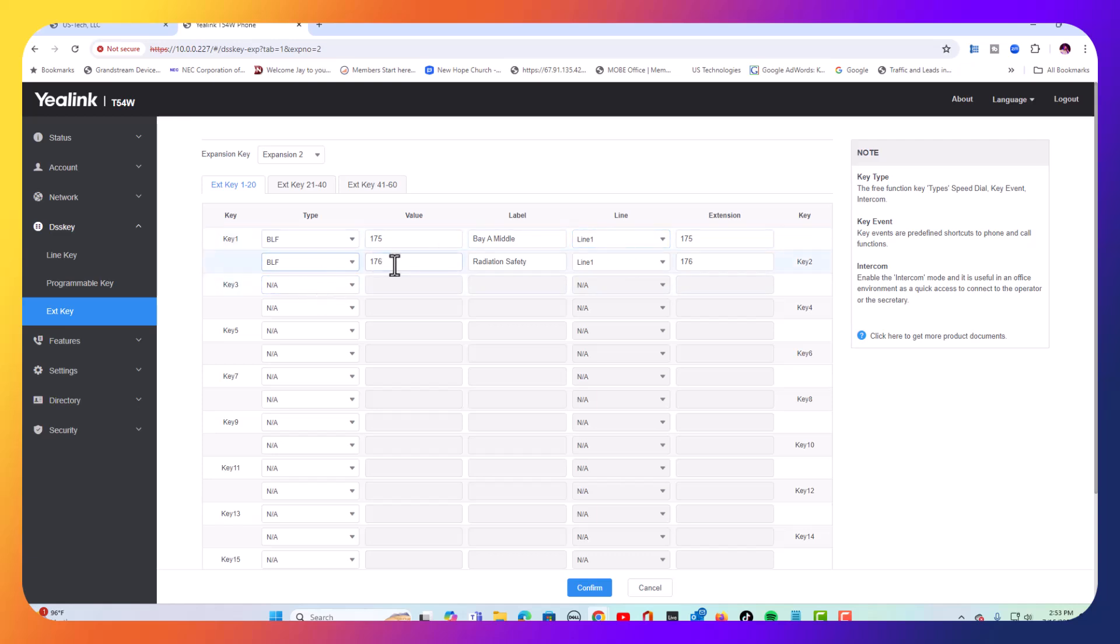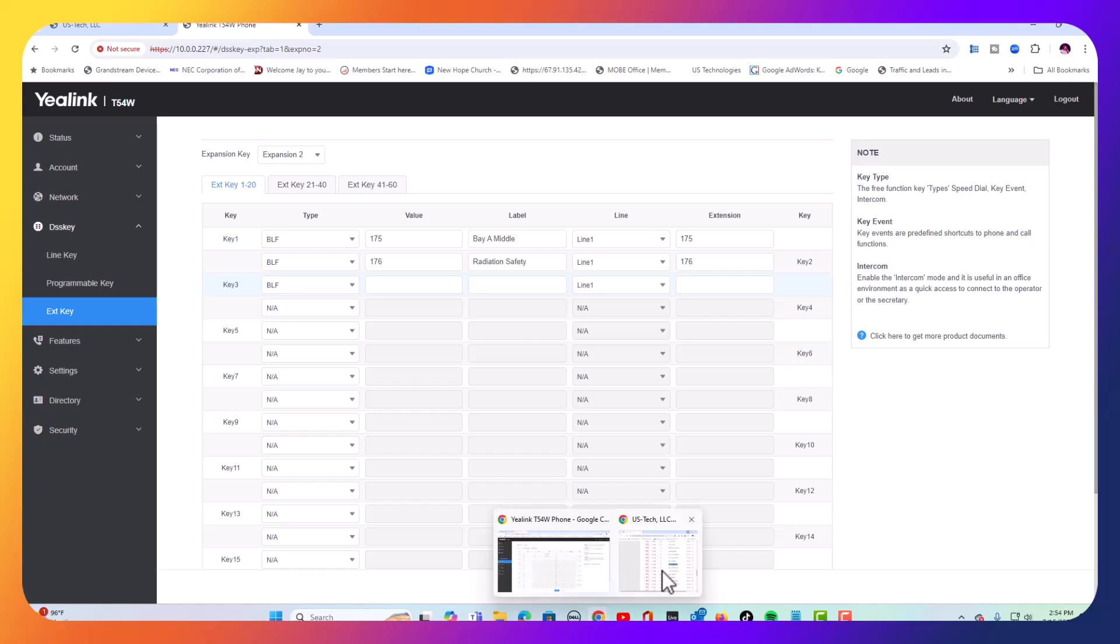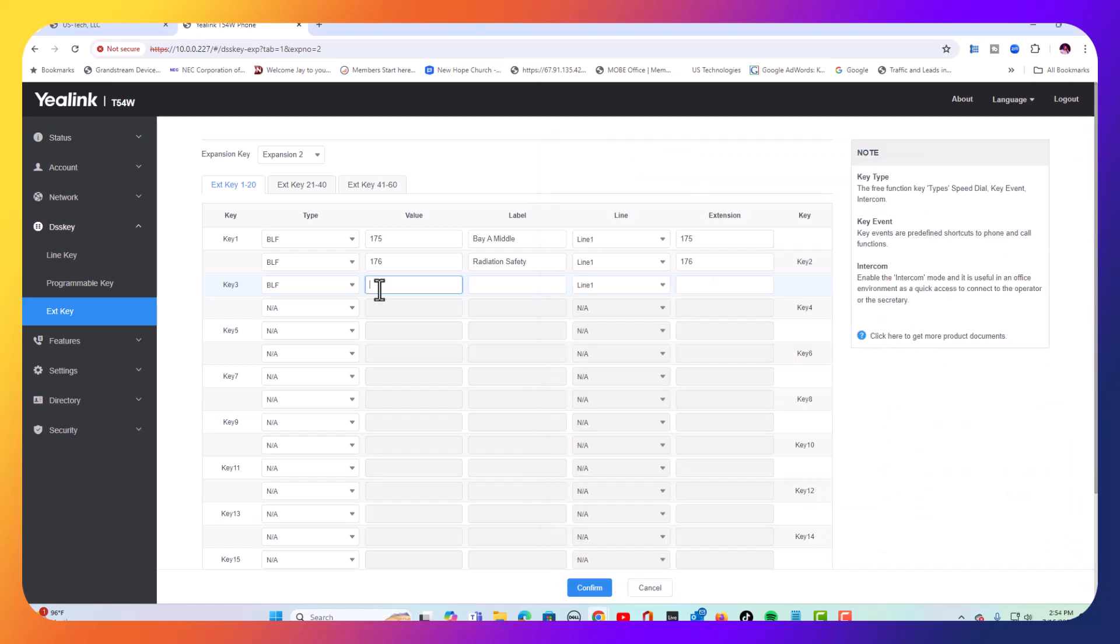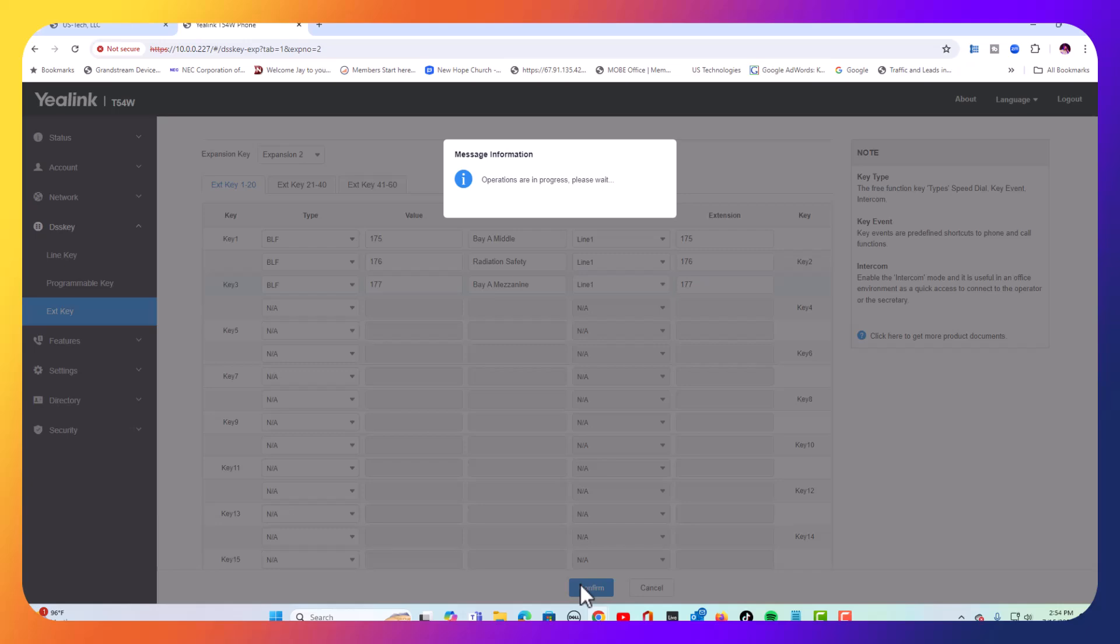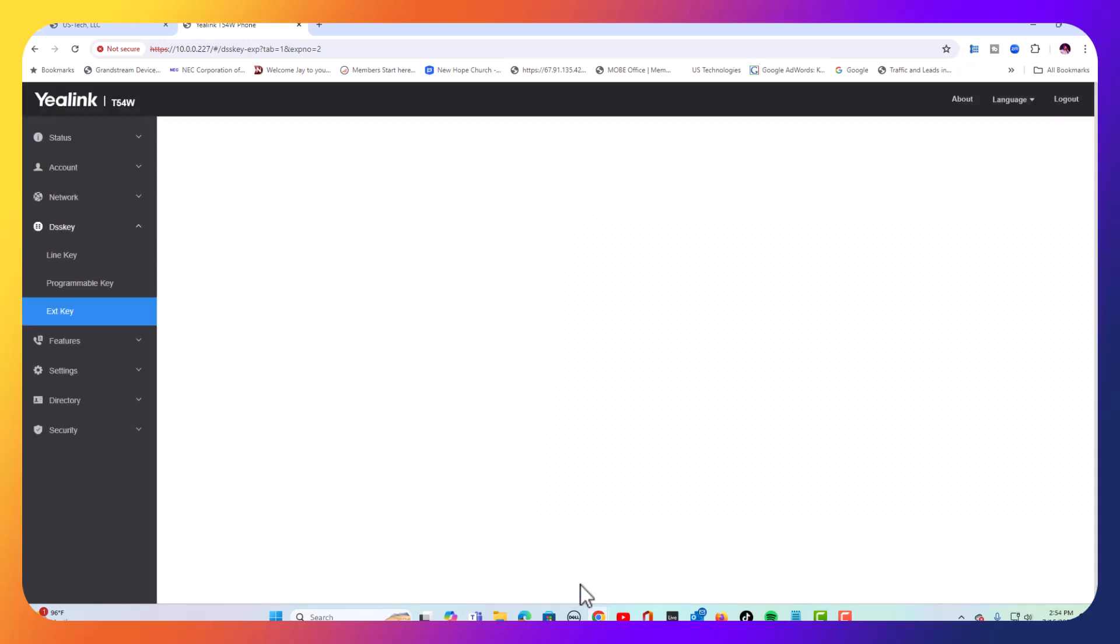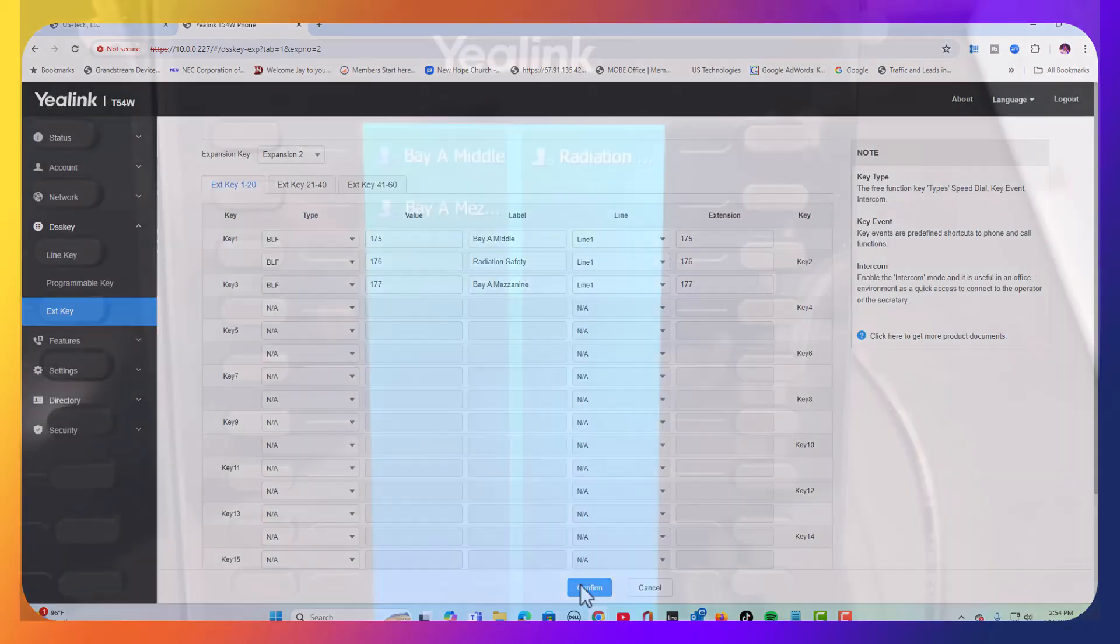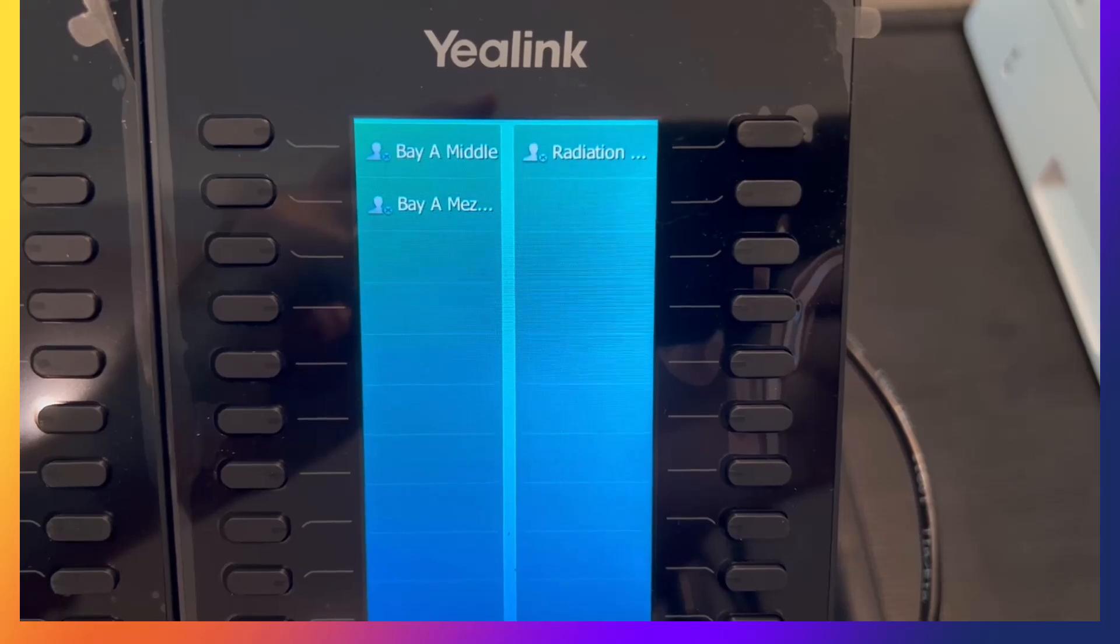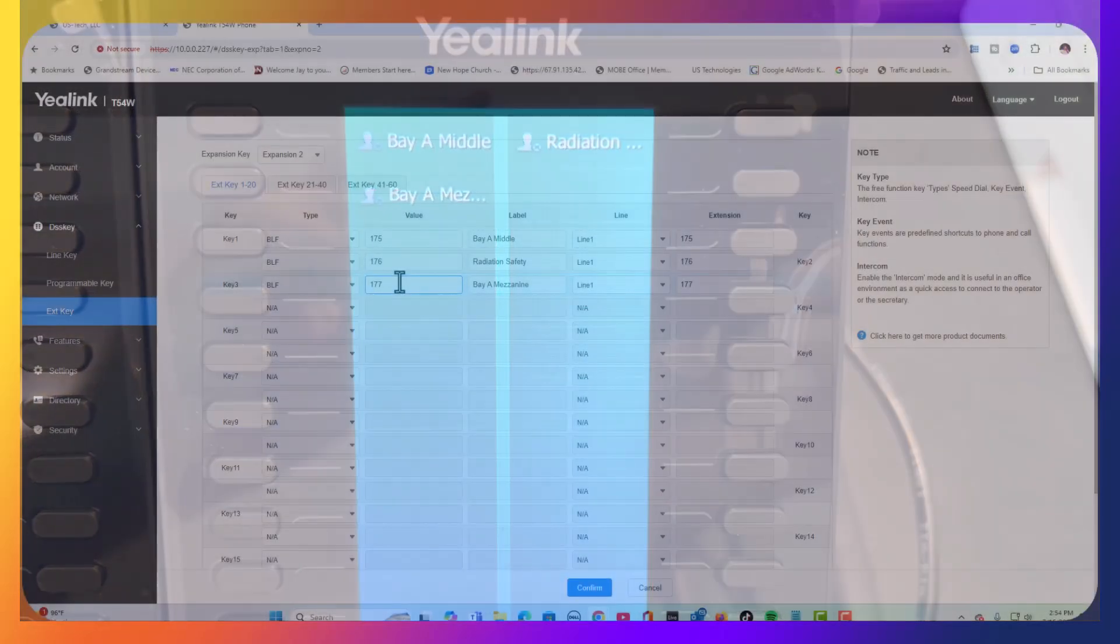Let's do the third button. We left off at 176, so let's go to BLF again. Grab our next one. We'll go to 177. I'm going to put in 177, add the label, and add 177 again and confirm. And now on our module, it's showing for the third button, Extension 177.